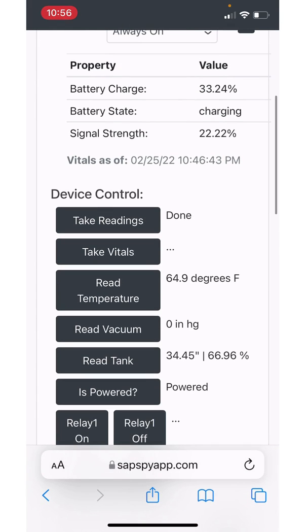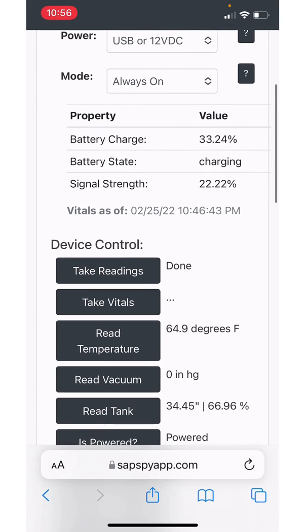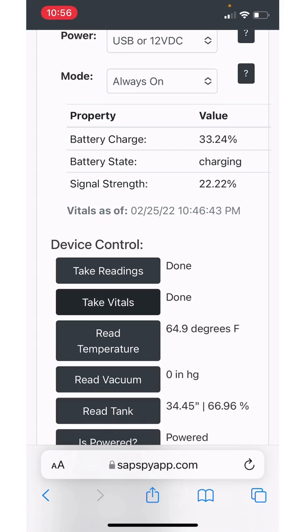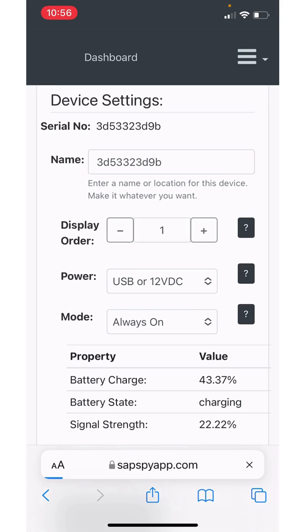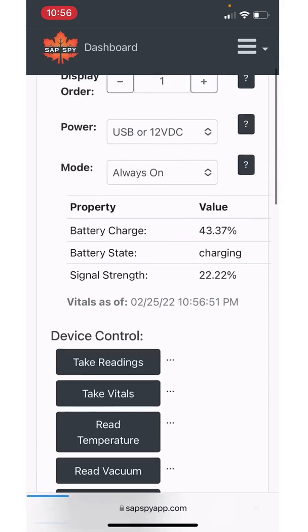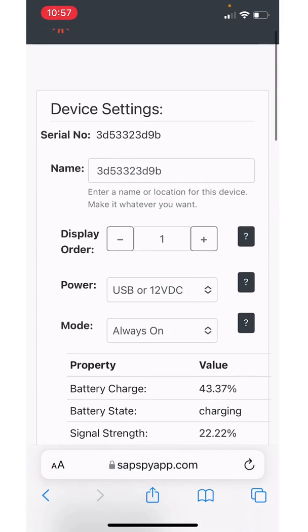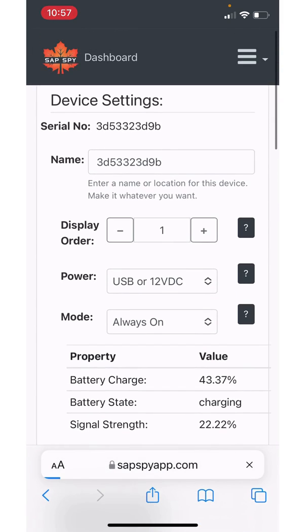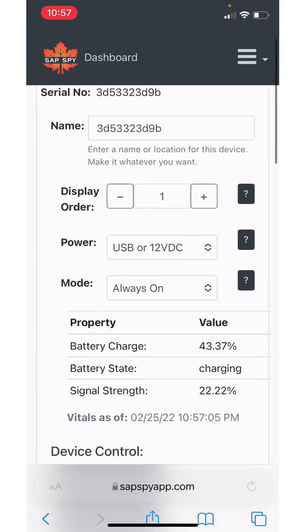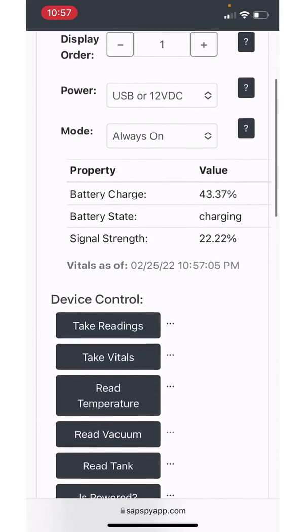Take vitals is the, it's going to update the battery charge, the battery state and the signal strength. So if I do take vitals, as for at least for now, what we have to do is hit take vitals. If I refresh the page, then that information is updated. So if you just plugged in your device to start charging, just to make sure it's charging, I could do take vitals and then just refresh the page and then see what the update is.